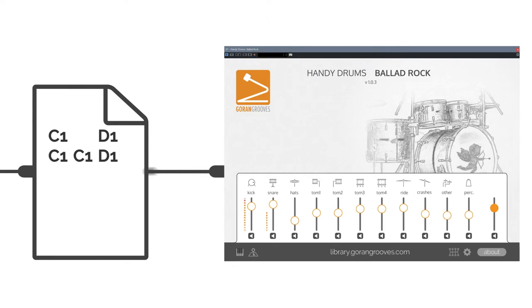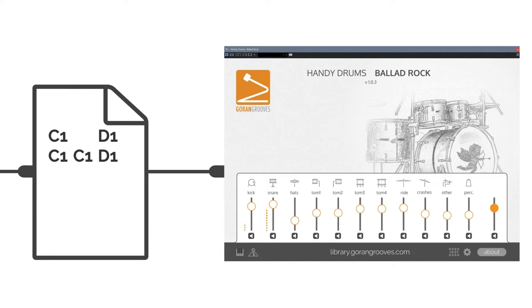So if a MIDI drum loop contains, for example, notes C1 and D1 and is passed through a virtual drum set, those notes will trigger the sounds of kick and snare drums. The MIDI drum loop instructs the virtual drum set on what, when, and how to play it.